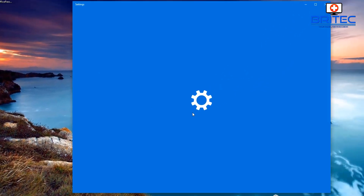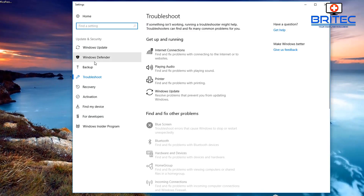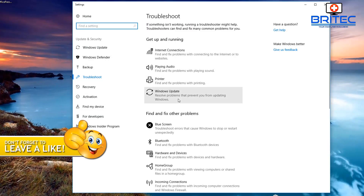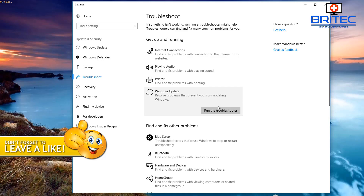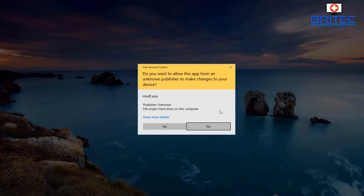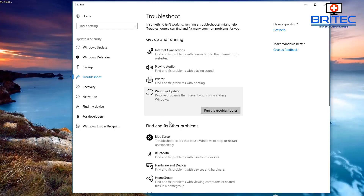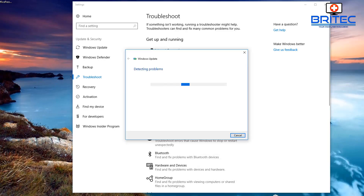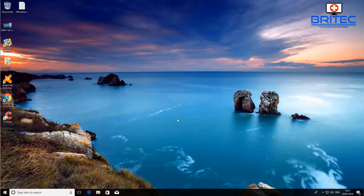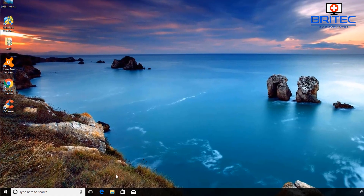Next, type 'troubleshoot' in the search box and open the Troubleshoot settings. From here, click on Windows Update and run the troubleshooter. This will try to fix any problems with Windows updates using the built-in troubleshooter program. Once it's finished, reboot the system and try Windows updates again.